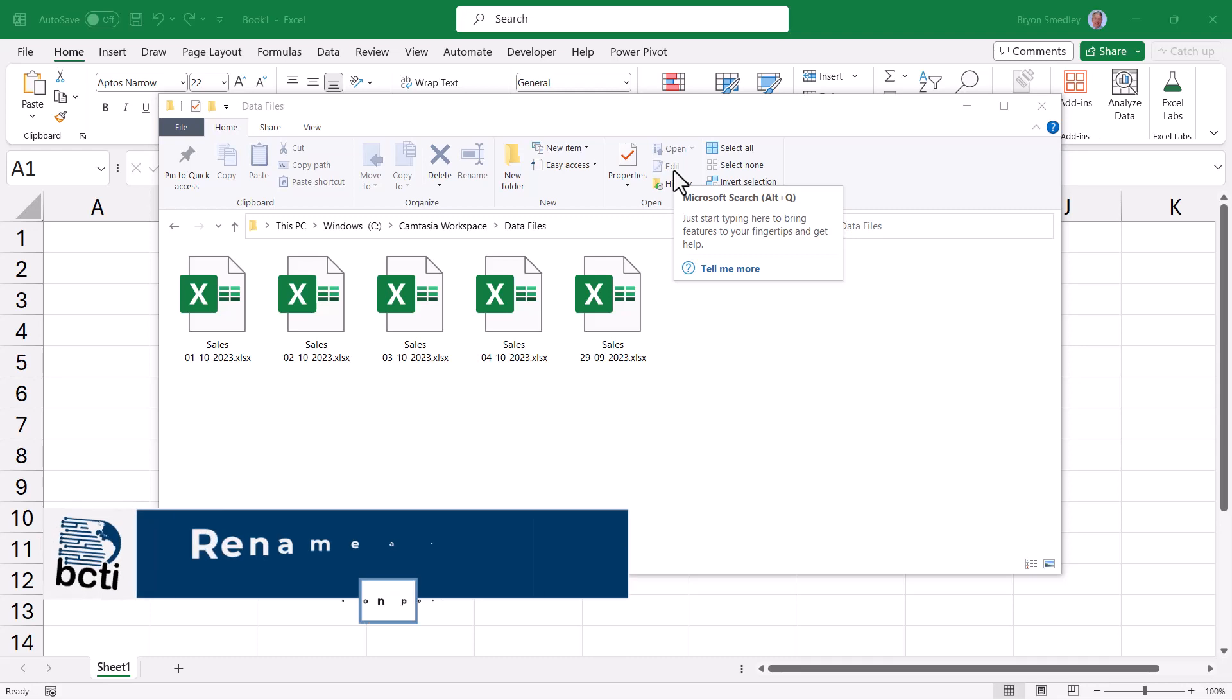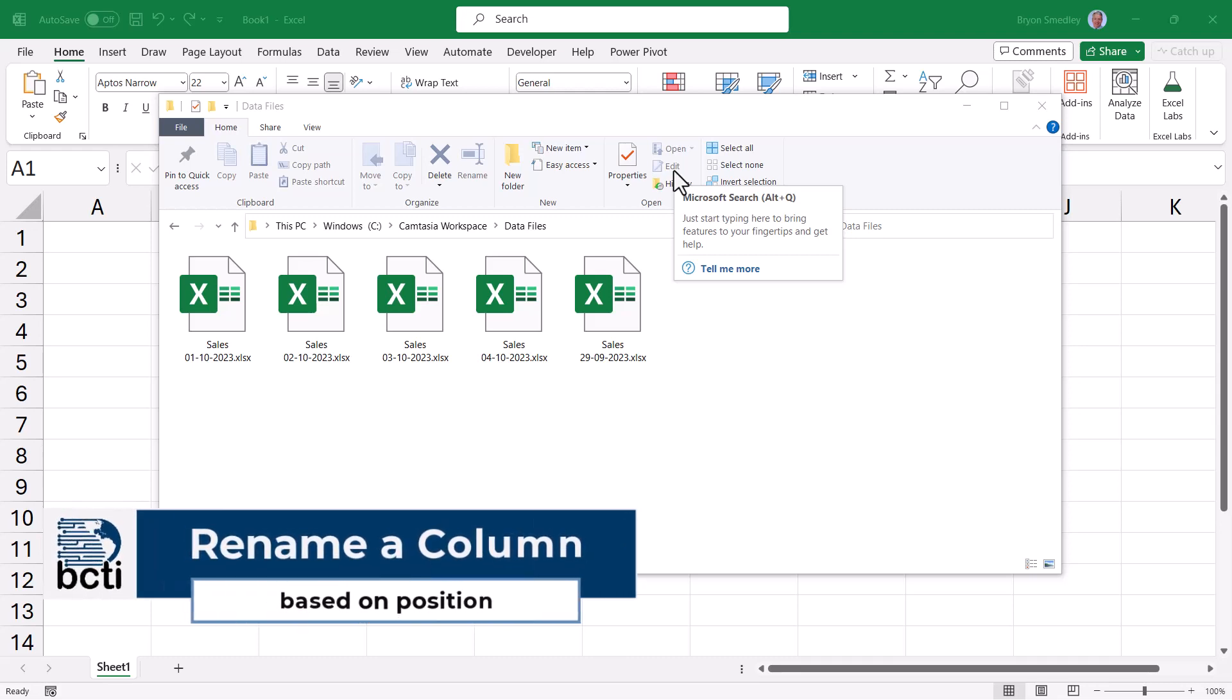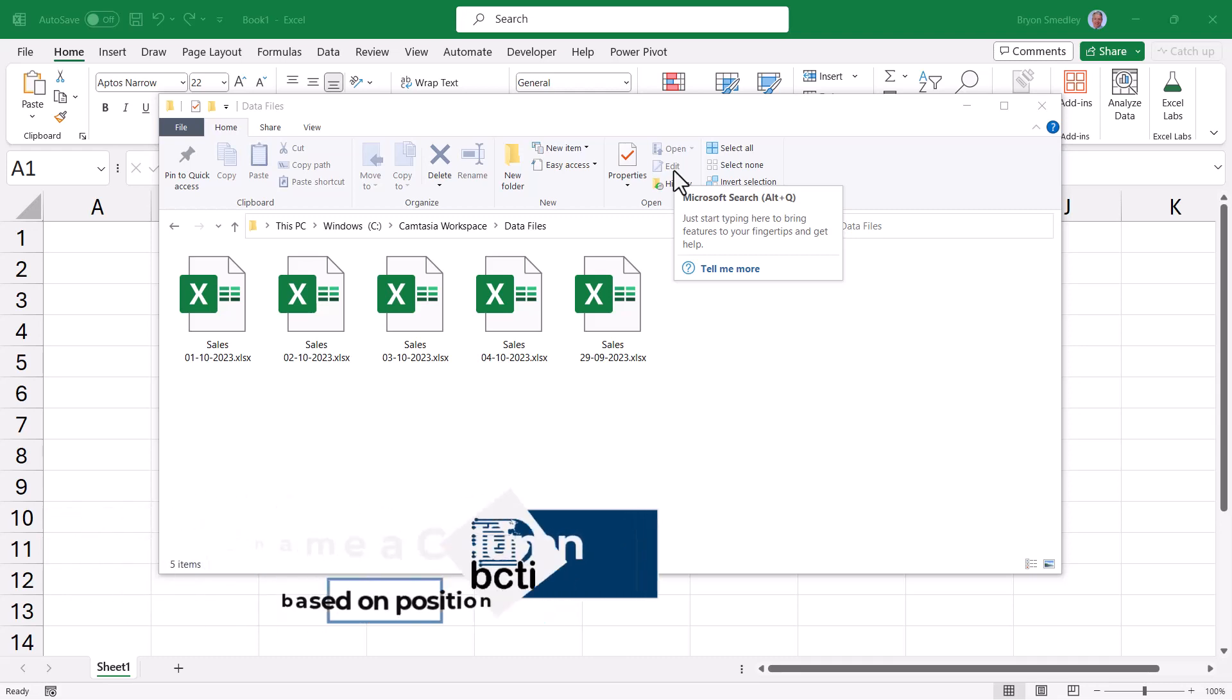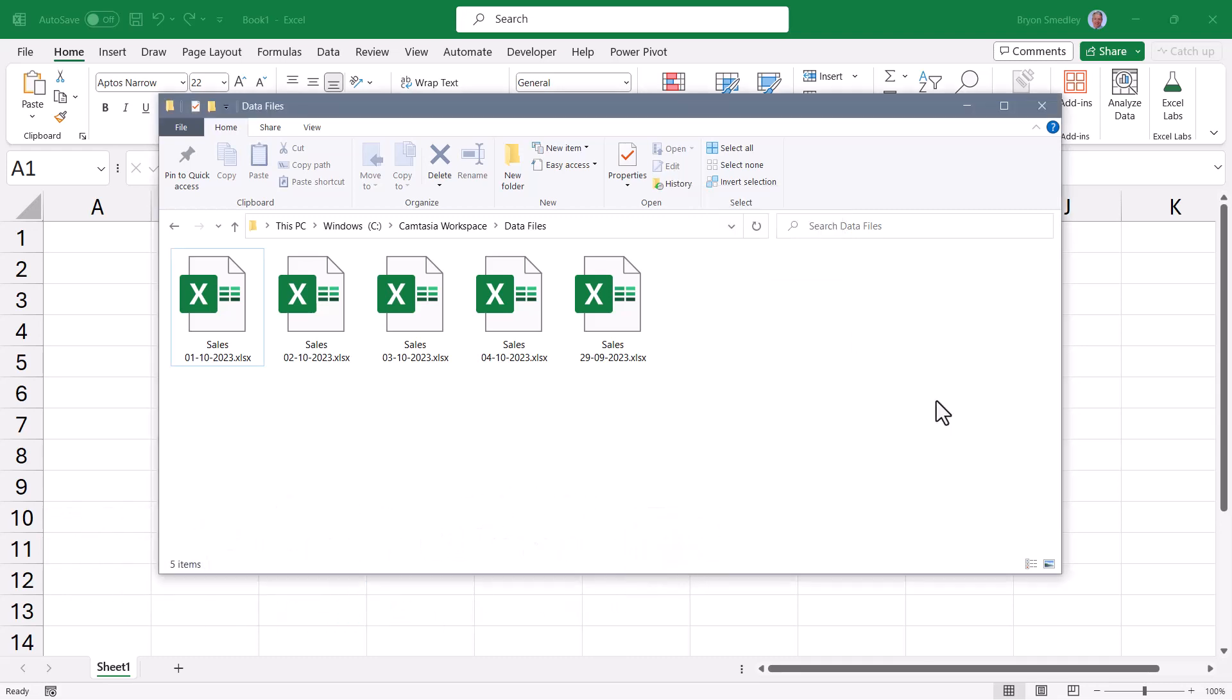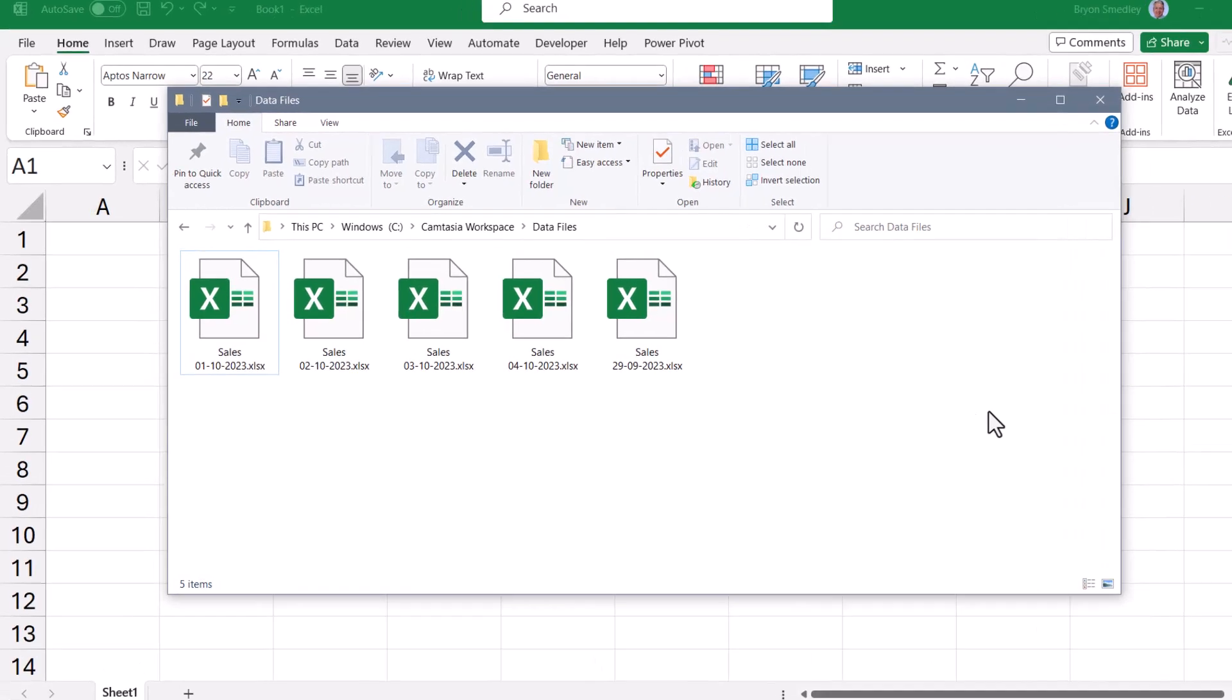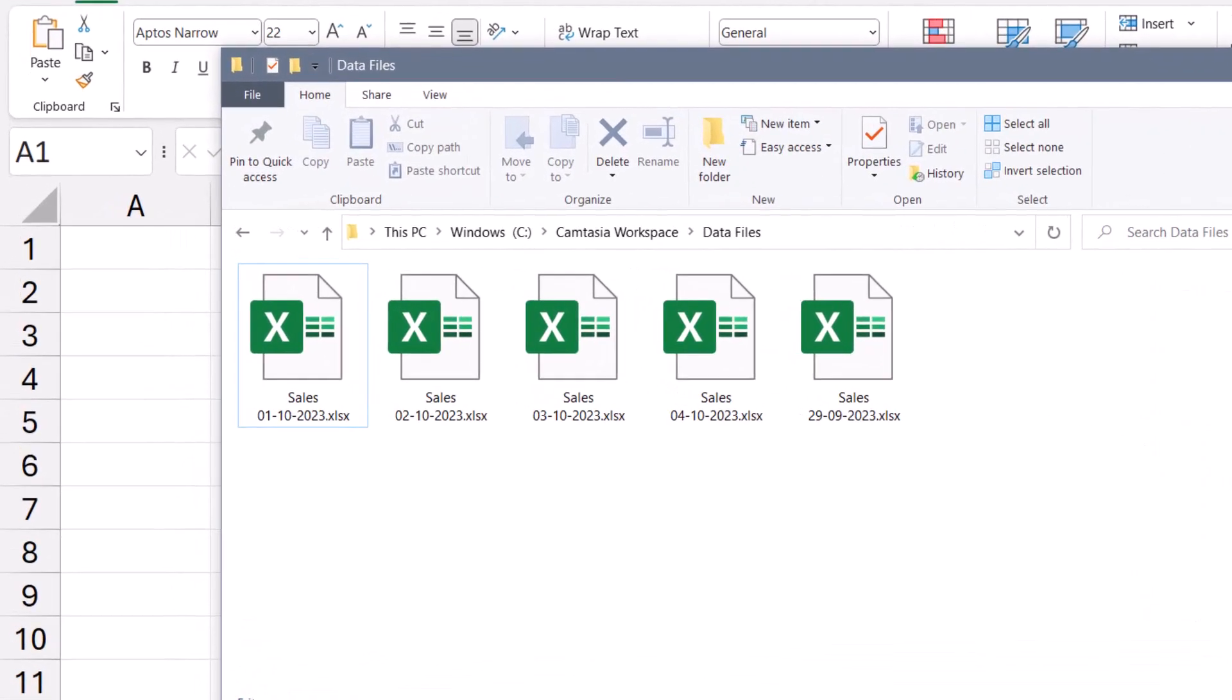Let's see how we can use Power Query to rename a column based on that column's position. Now why would we want to do this? Let's say at the end of every day, all of the sales transactions for that day get exported into an Excel spreadsheet.